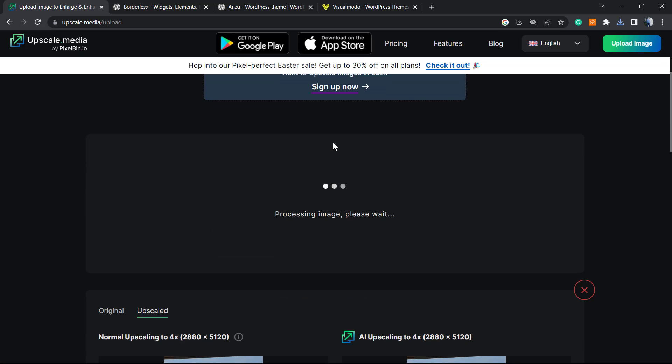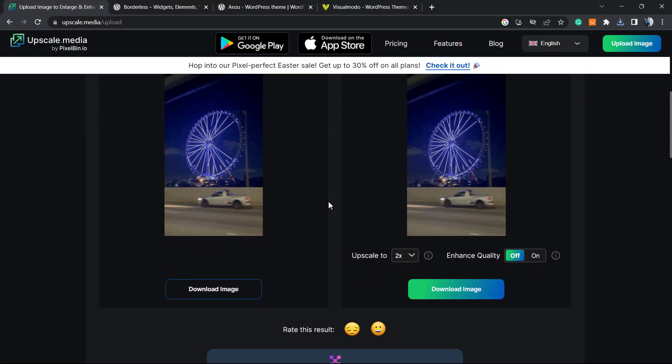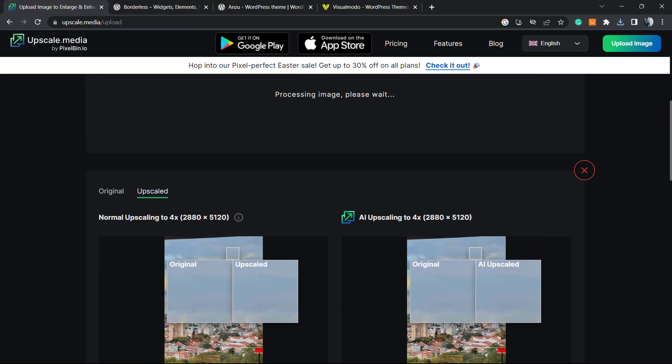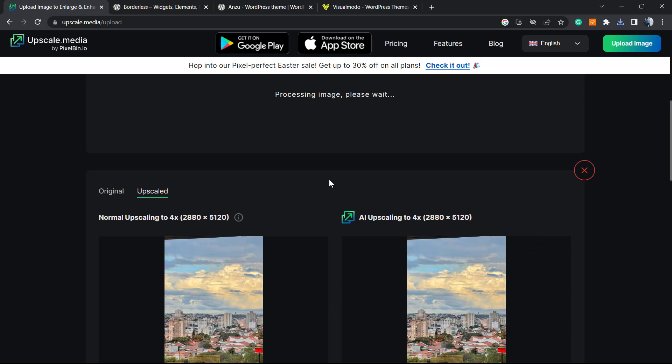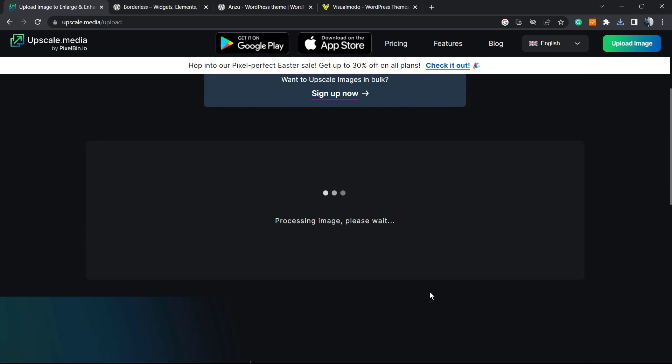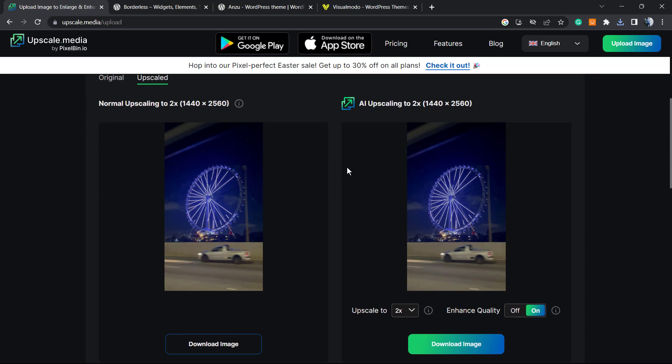Let's upscale this photo and enhance the quality. I will not cut the video so you can see how long it takes. Let me close the previous photo - we already downloaded it. Now it's processing.